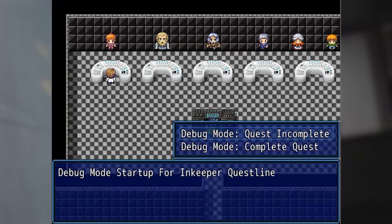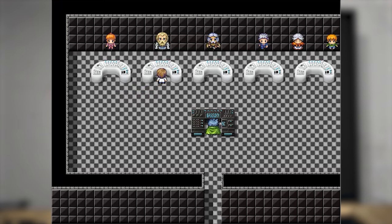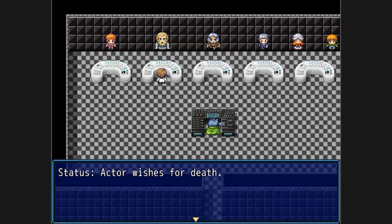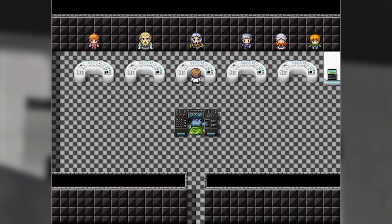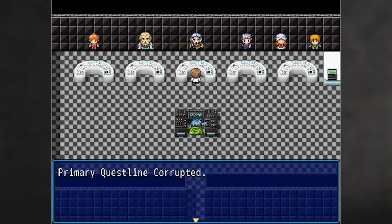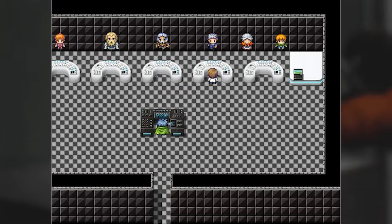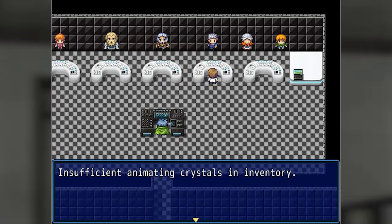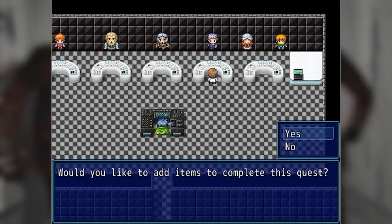Debug mode startup for innkeeper questline — debug mode complete. Final boss questline status: actor wishes for death — no edits needed. Primary questline corrupted — quest giver actor corrupted. Sand monster questline editing: insufficient animating crystals in inventory. Would you like to add items to complete this quest? Yes.